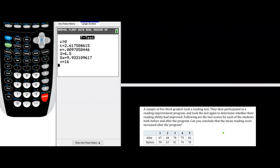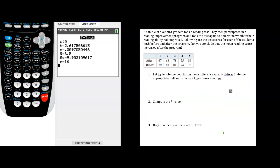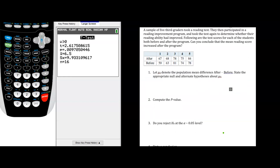Let's do one more like this. In this example, a sample of five third-graders took a reading test. They then participated in a reading improvement program and took the test again to determine whether their reading ability had improved. Following are the test scores for each student both before and after the program. Can you conclude that the mean reading score increased after the program? The first sample is the 'before' scores and the second sample is the 'after' scores. We are anticipating that the differences will be positive. We could figure out these differences on our own, but it's good practice to let the calculator do it.